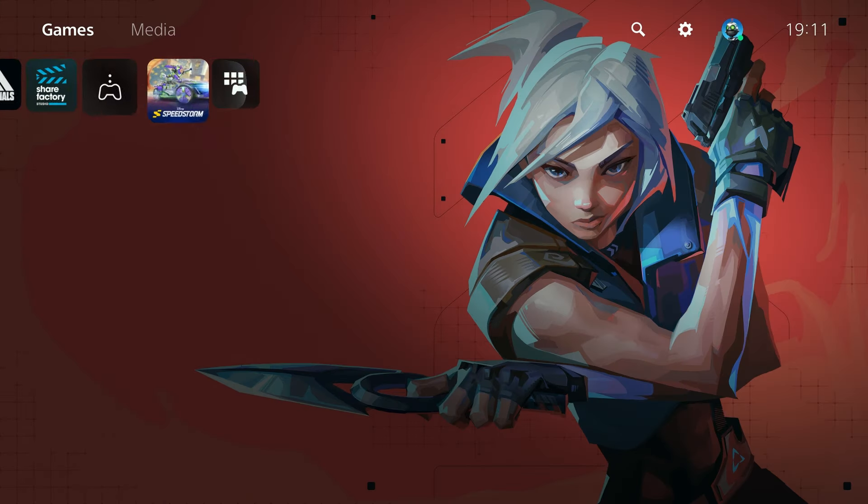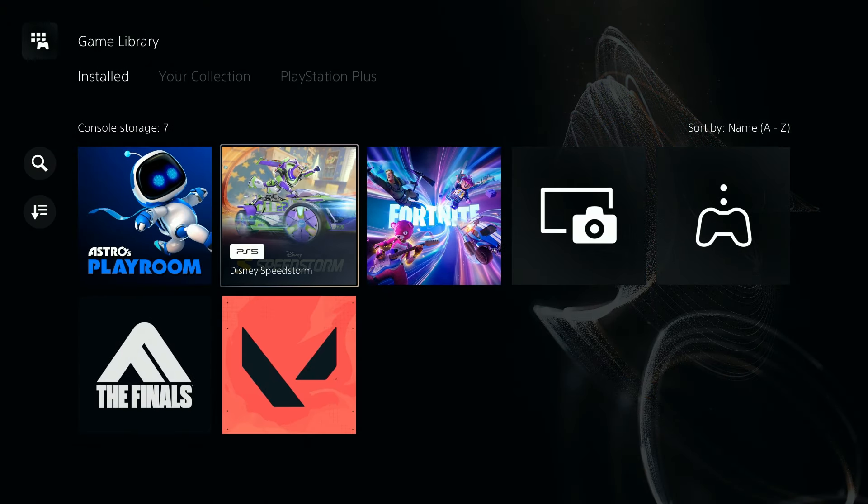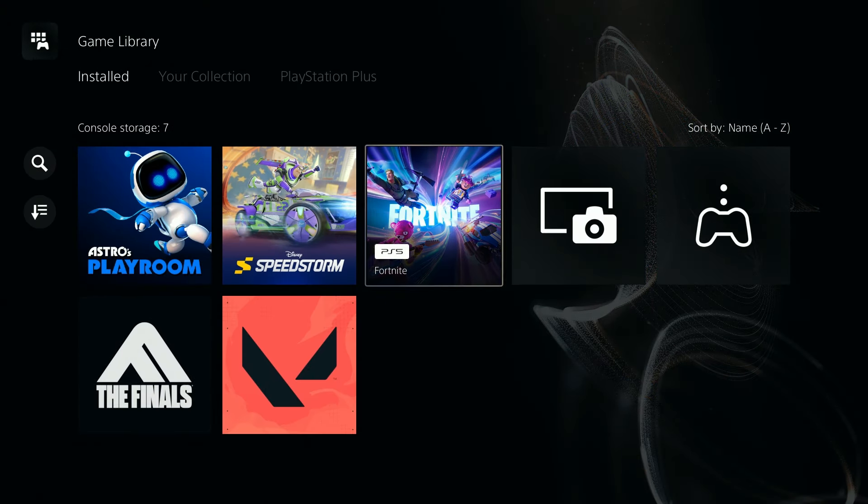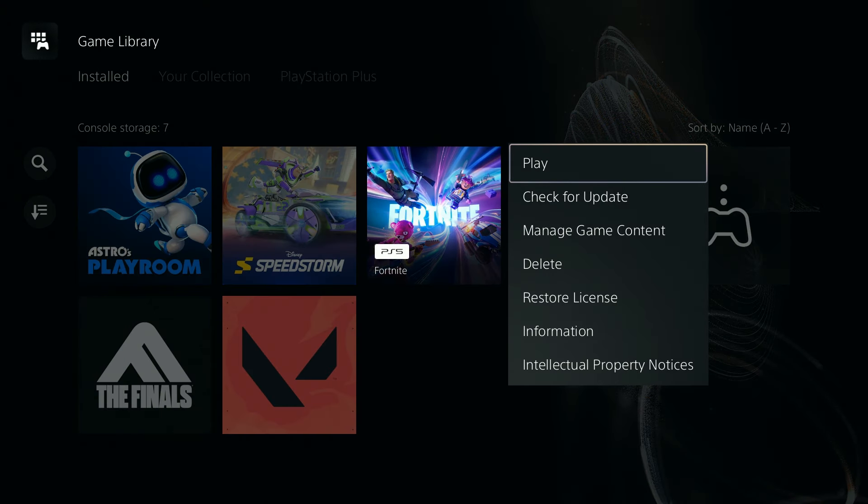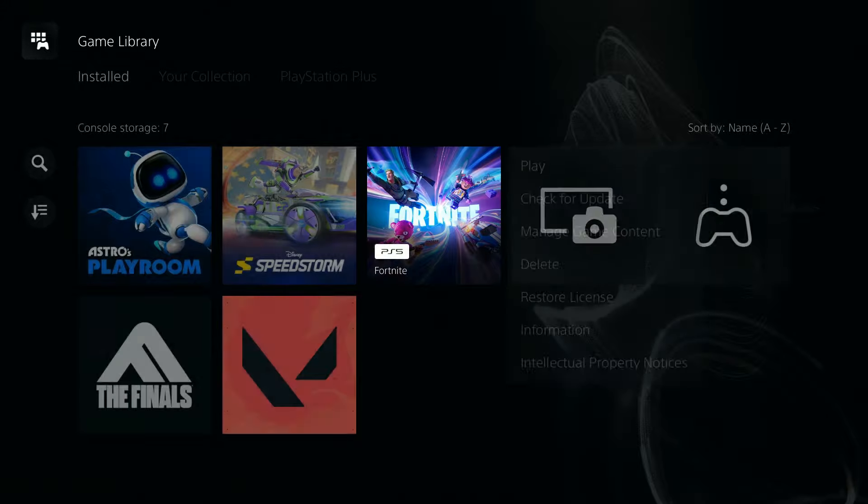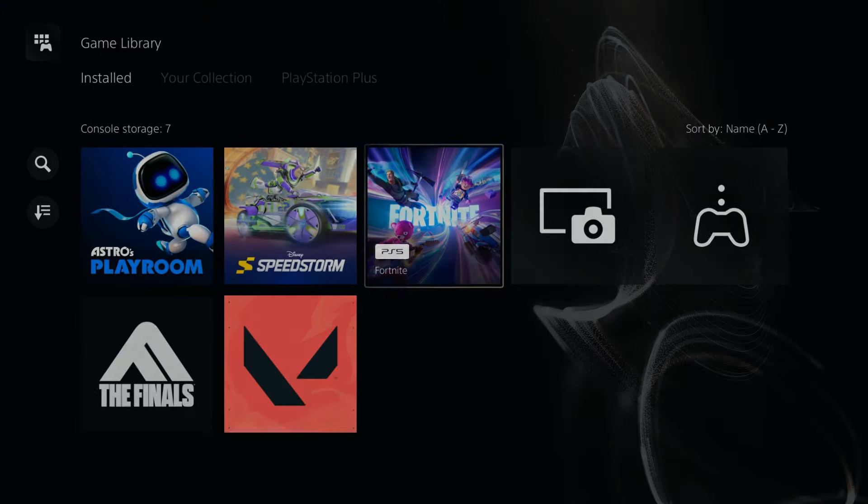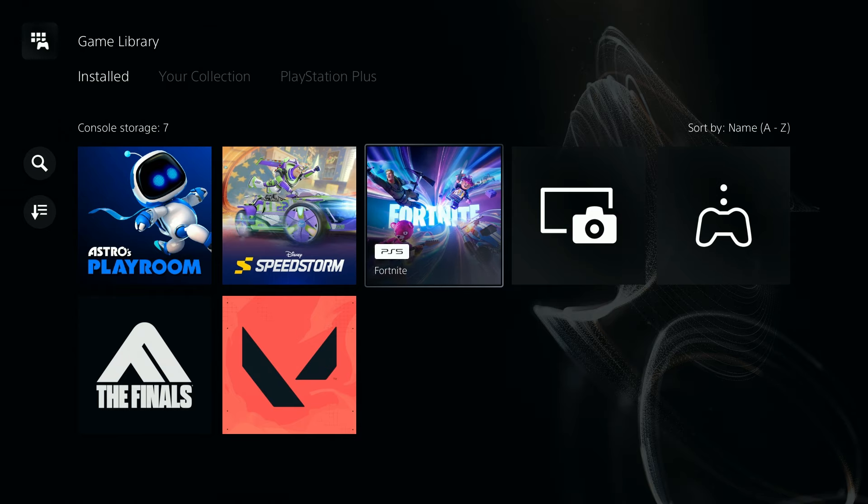then of course you want to do the same thing but in game library. Over here you can also press the options button while hovering over the game and then you can check for update. You want to make sure once again that the version is the latest one.